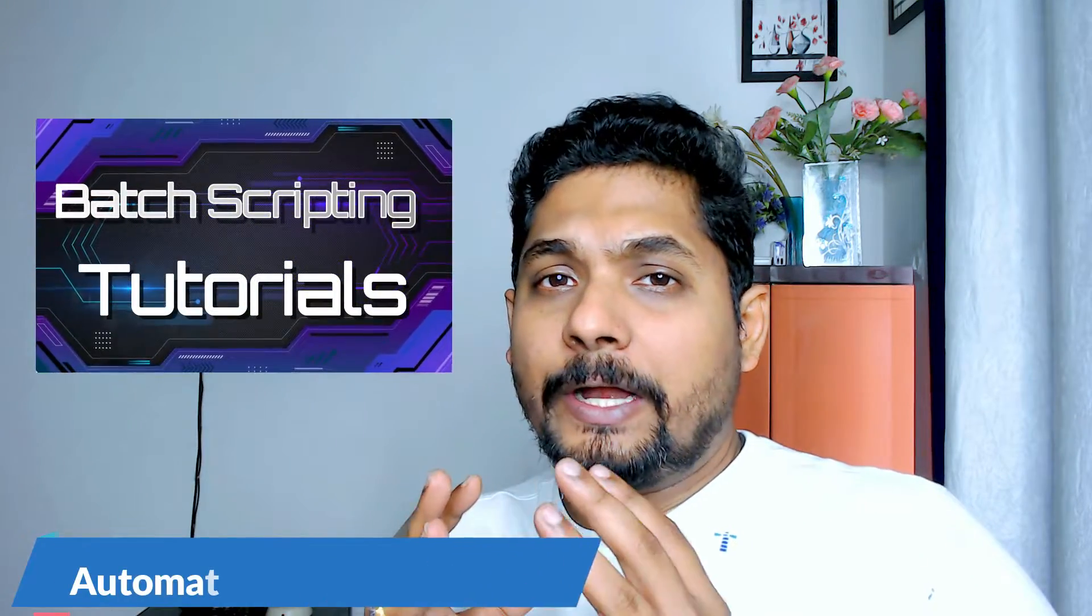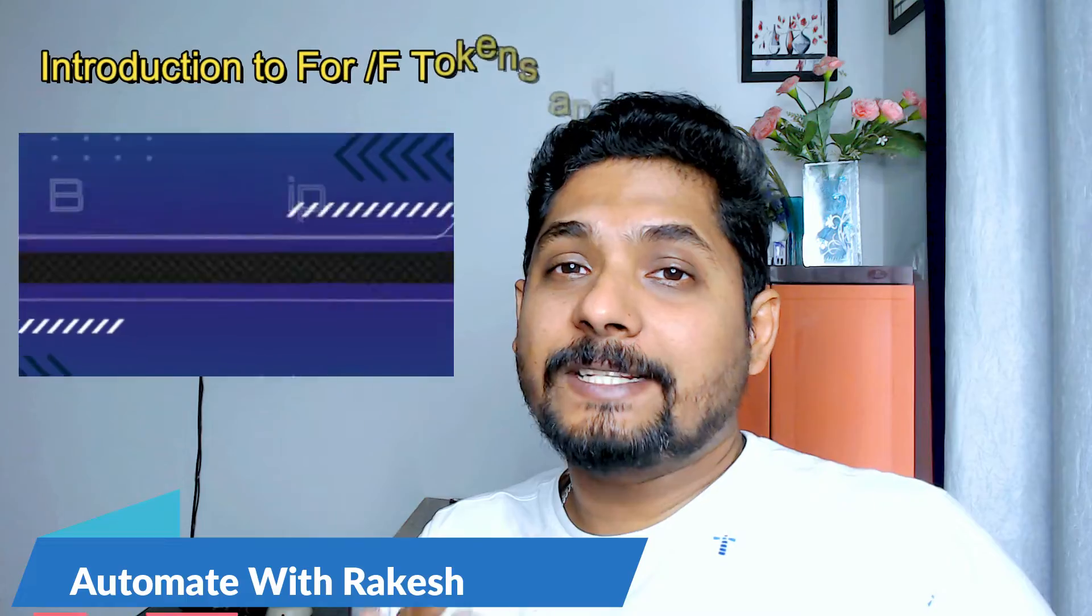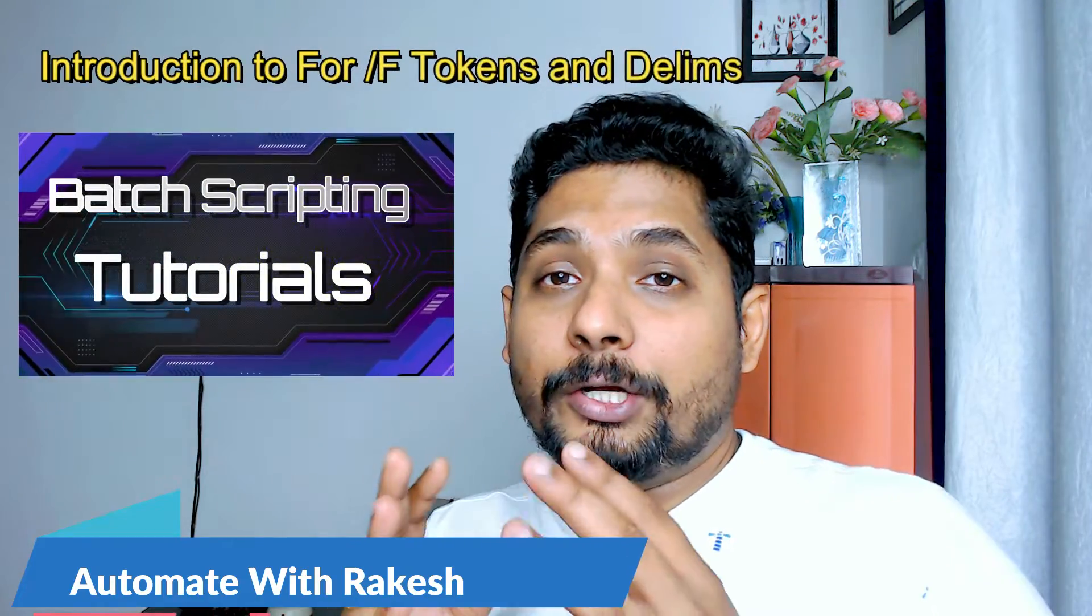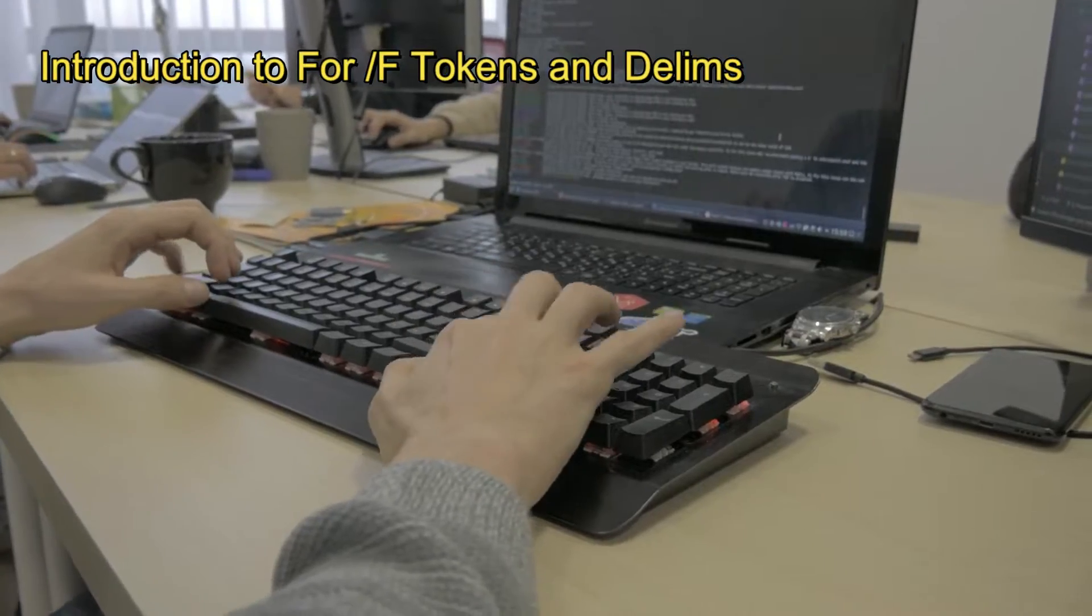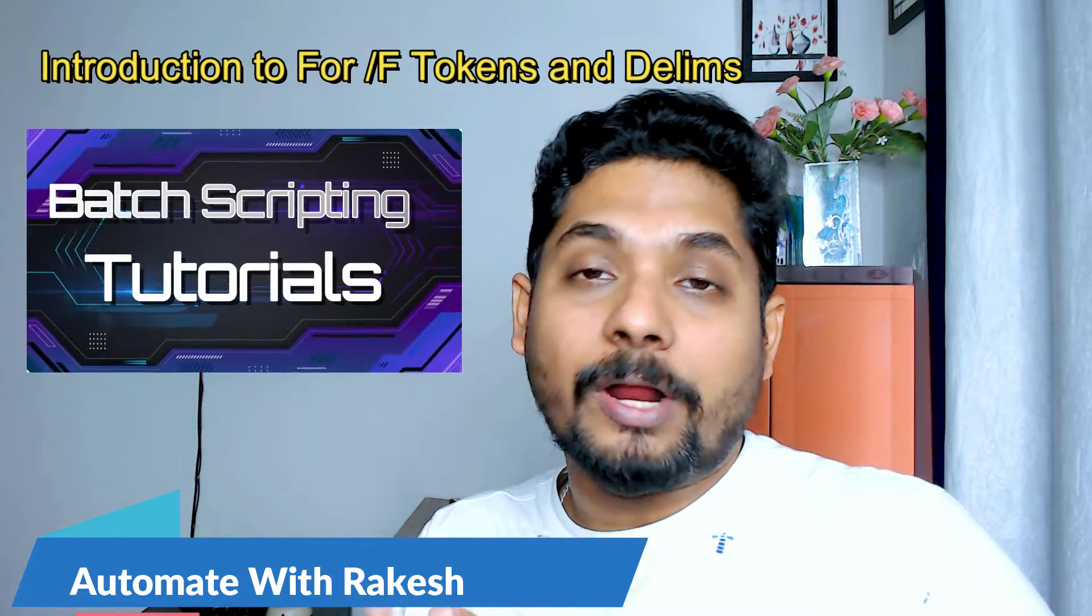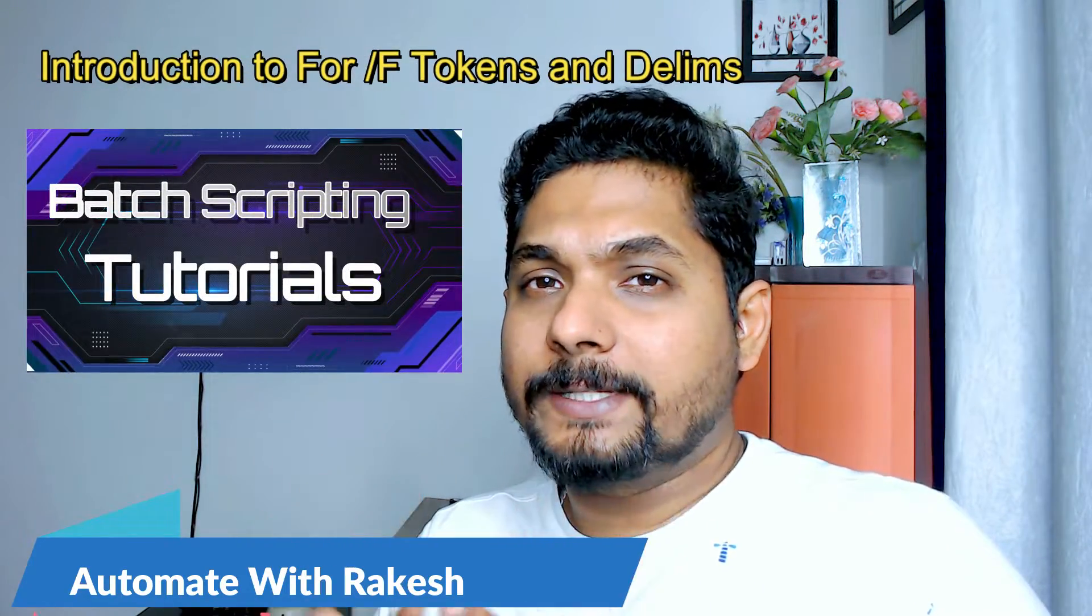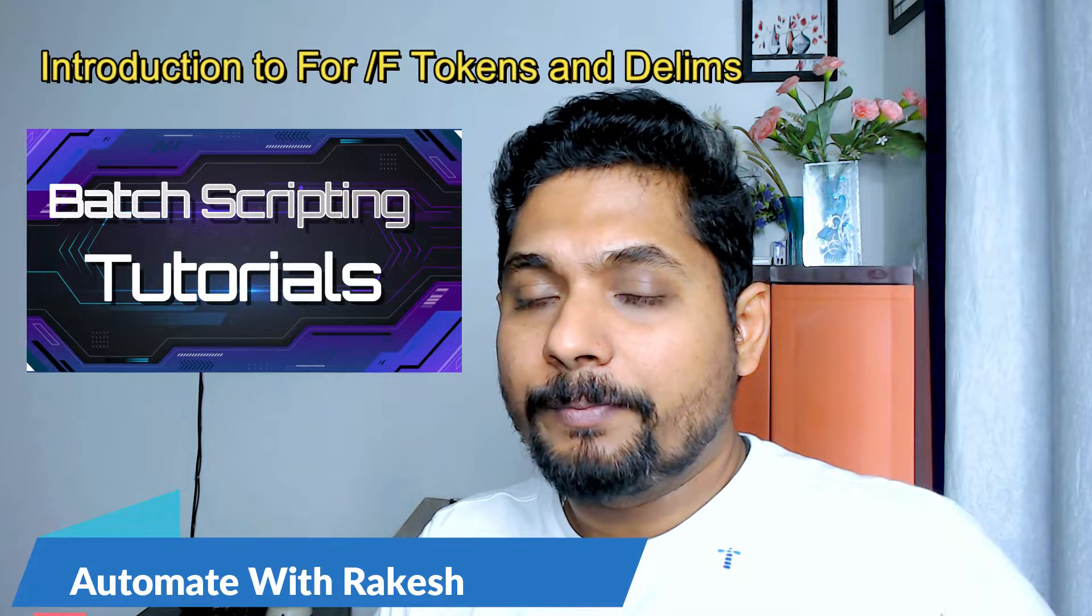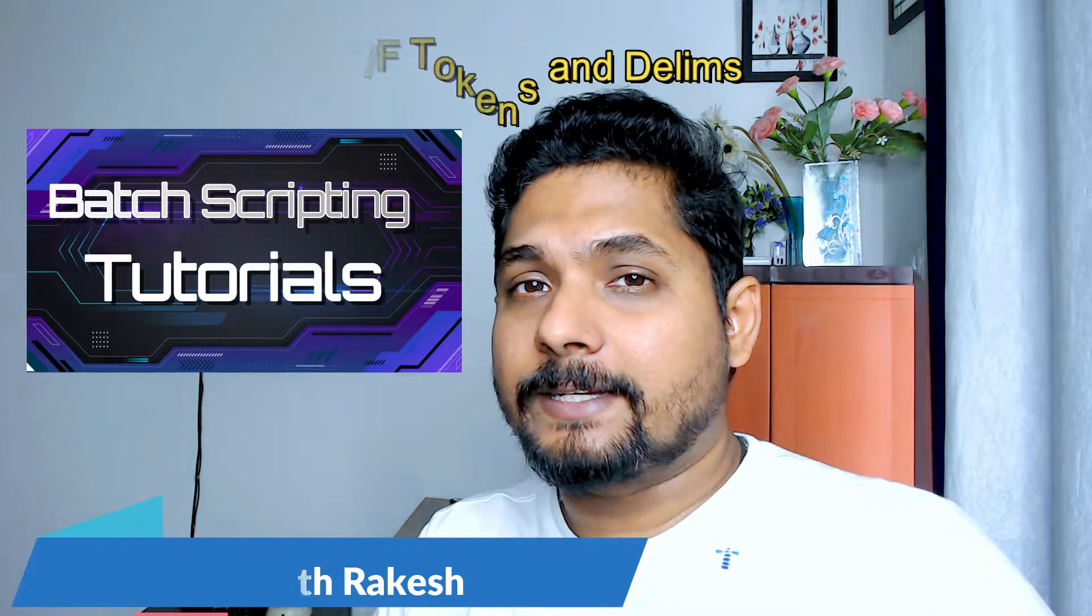In this video, I am going to introduce you to for slash f tokens and delims. This could be quite confusing on how to use it. I am going to make it quite simple in this video. So let's move on to our screen and get started.